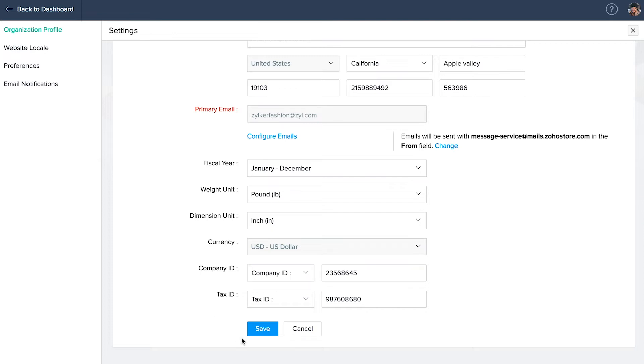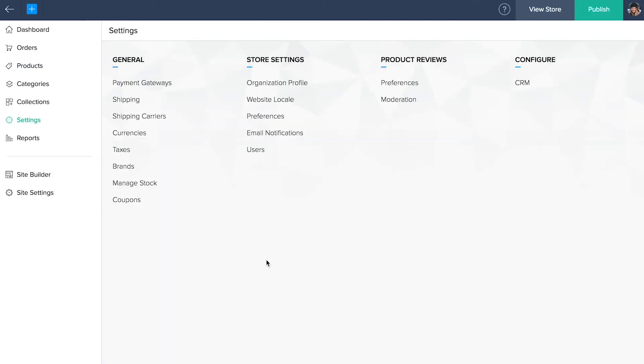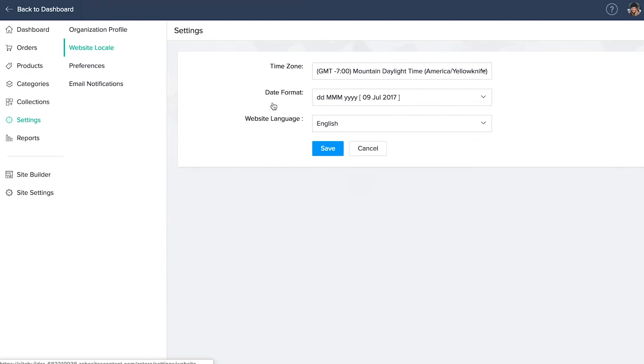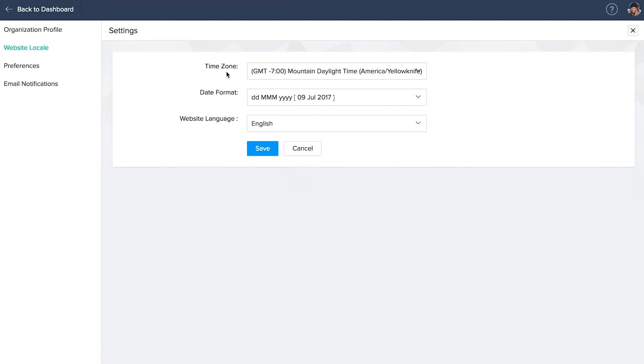You can change your weight and dimension unit and add your company ID along with your tax ID. Once you're done filling the details, click save. Click on website locale on the left. Update or edit your time zone to suit your business and select the date format you follow. Set your default website language as English if you want and click save.